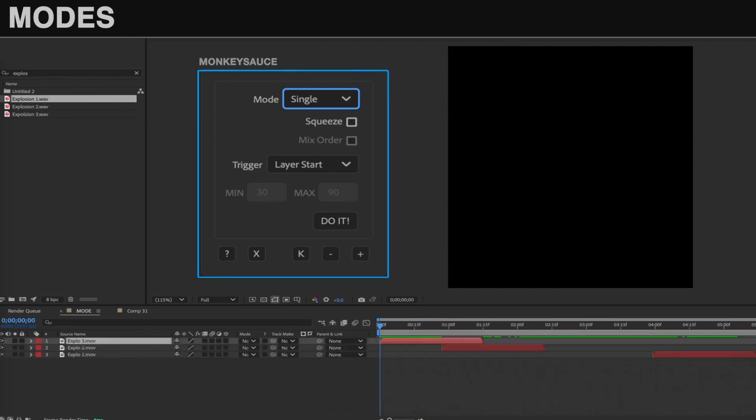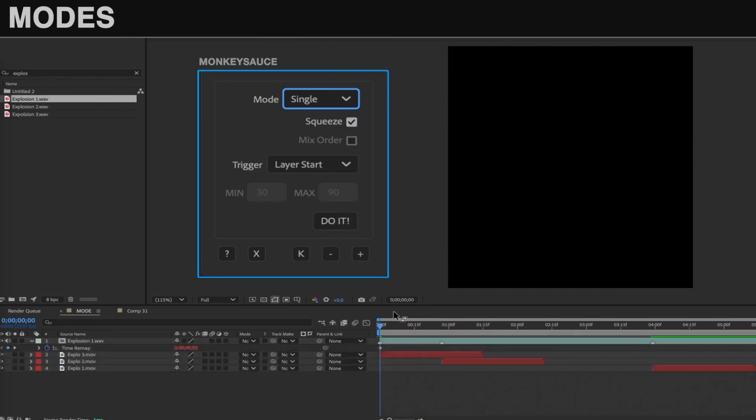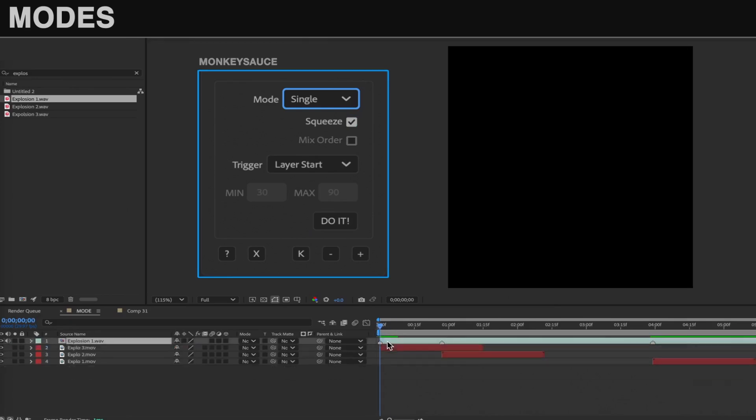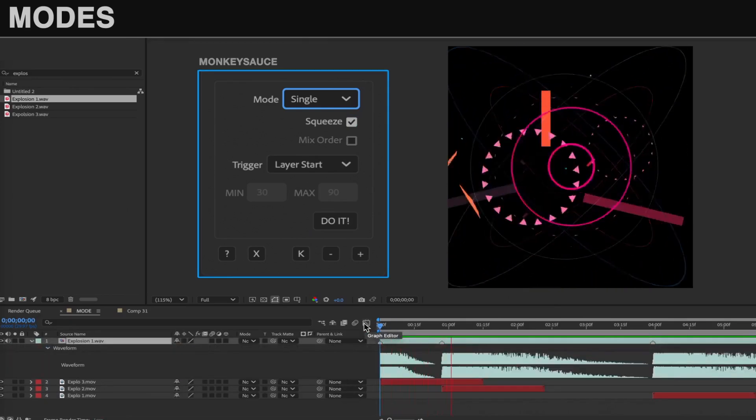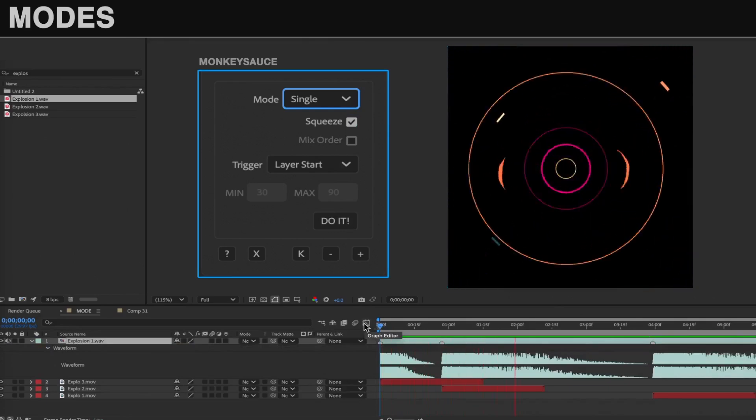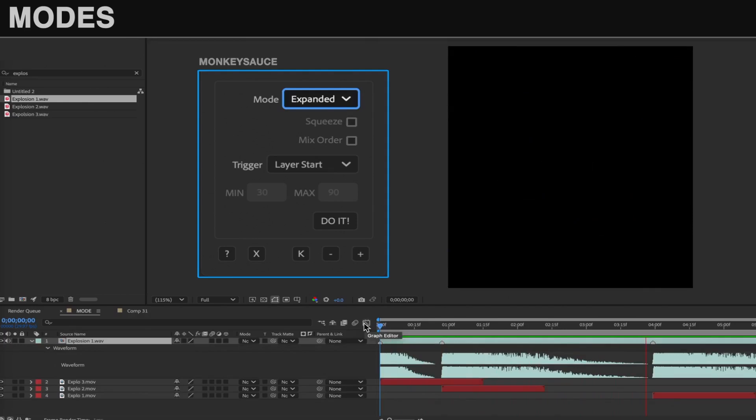There's two ways of dealing with that. The first is the Squeeze checkbox. This will speed up the audio so it completes before the next sound is triggered, but this will obviously alter the nature of the sound effect. If that's an issue, use the Expanded mode, which avoids both the speeding up or clipping of the audio. I'll go over that in a second.